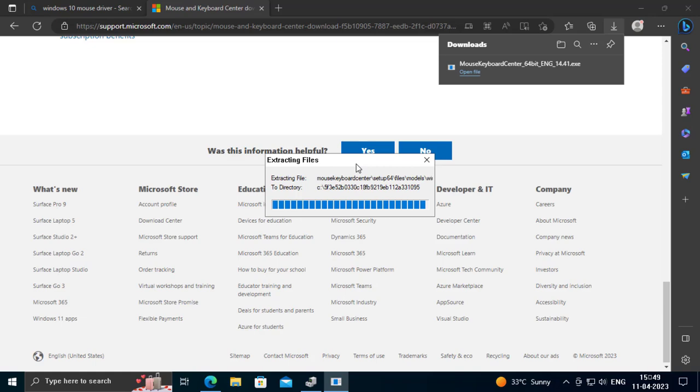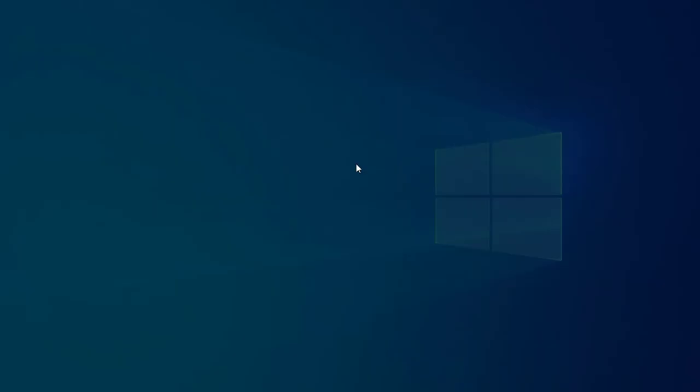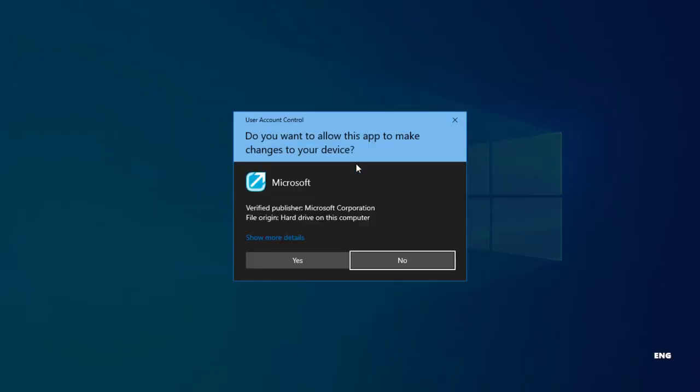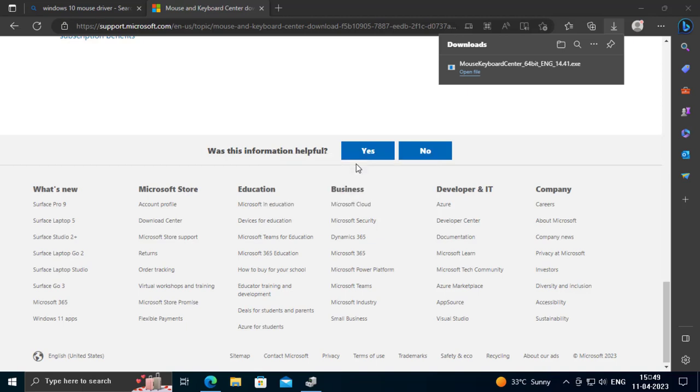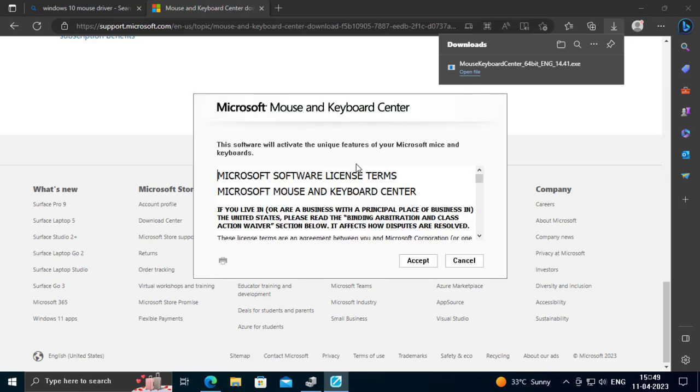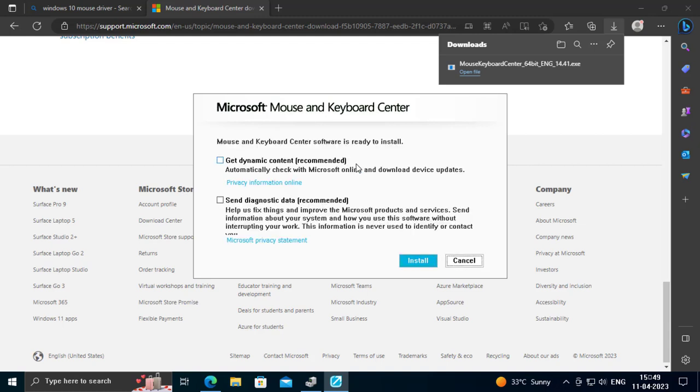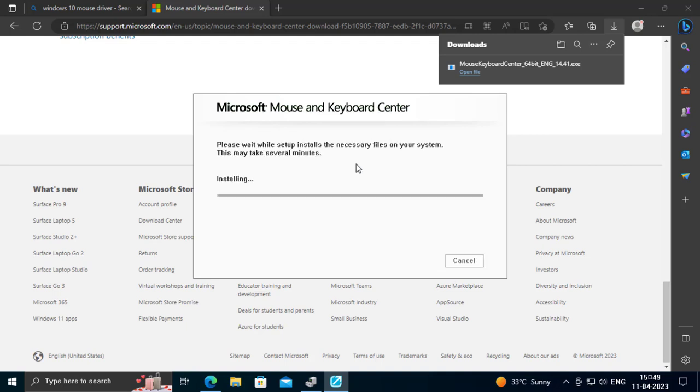Now the file is installing. That's it for today's video. I hope this tutorial was helpful. Thanks for watching my video.